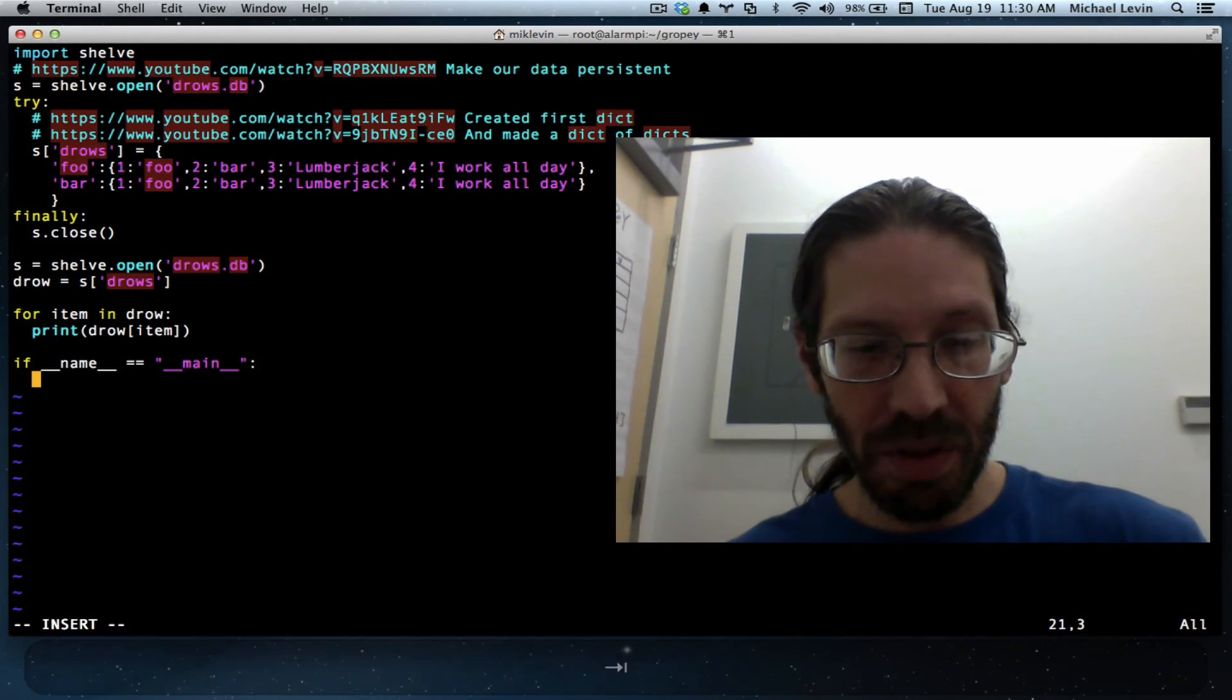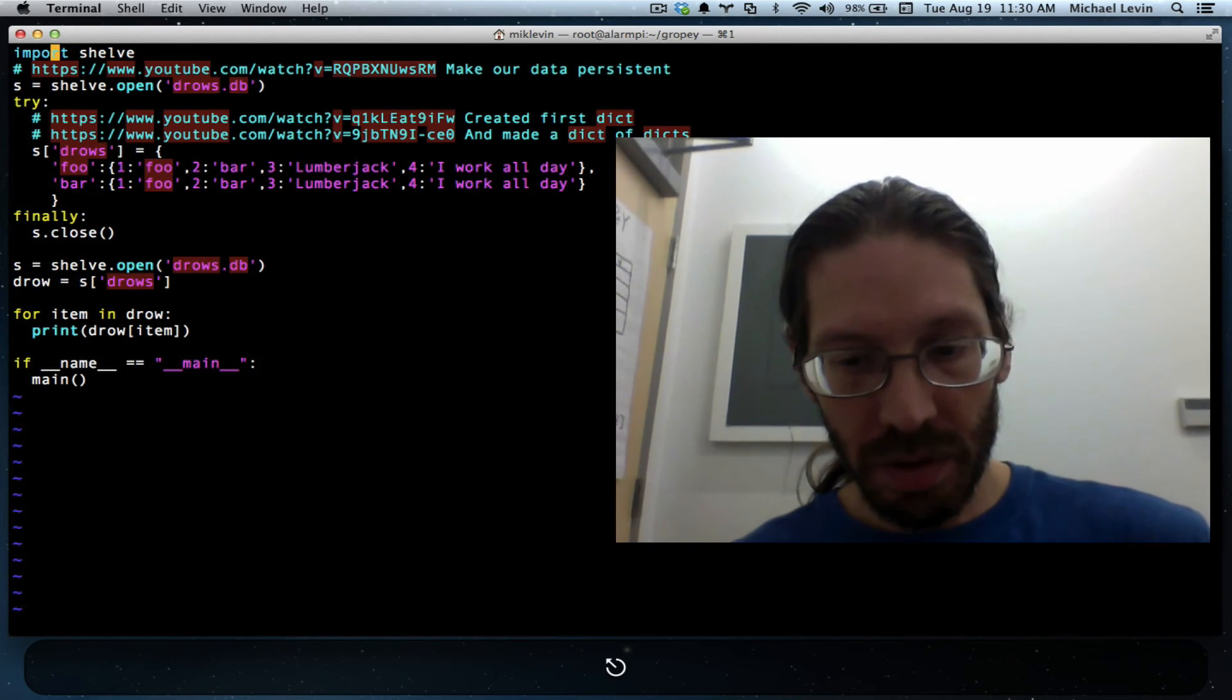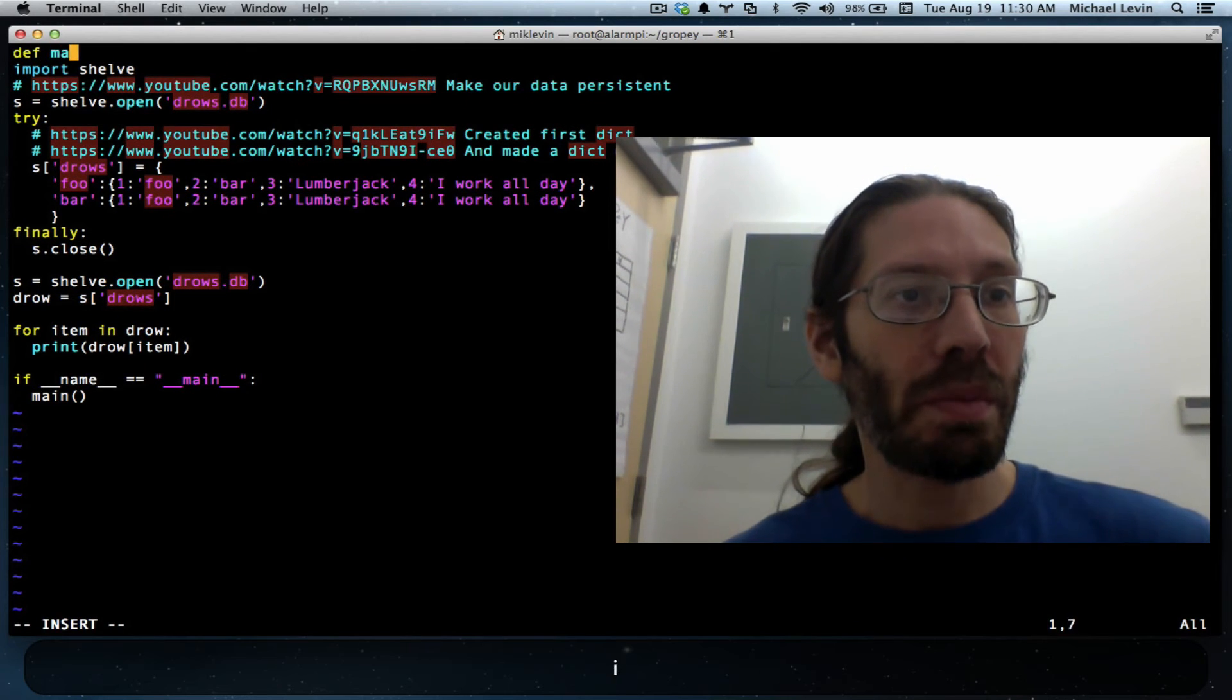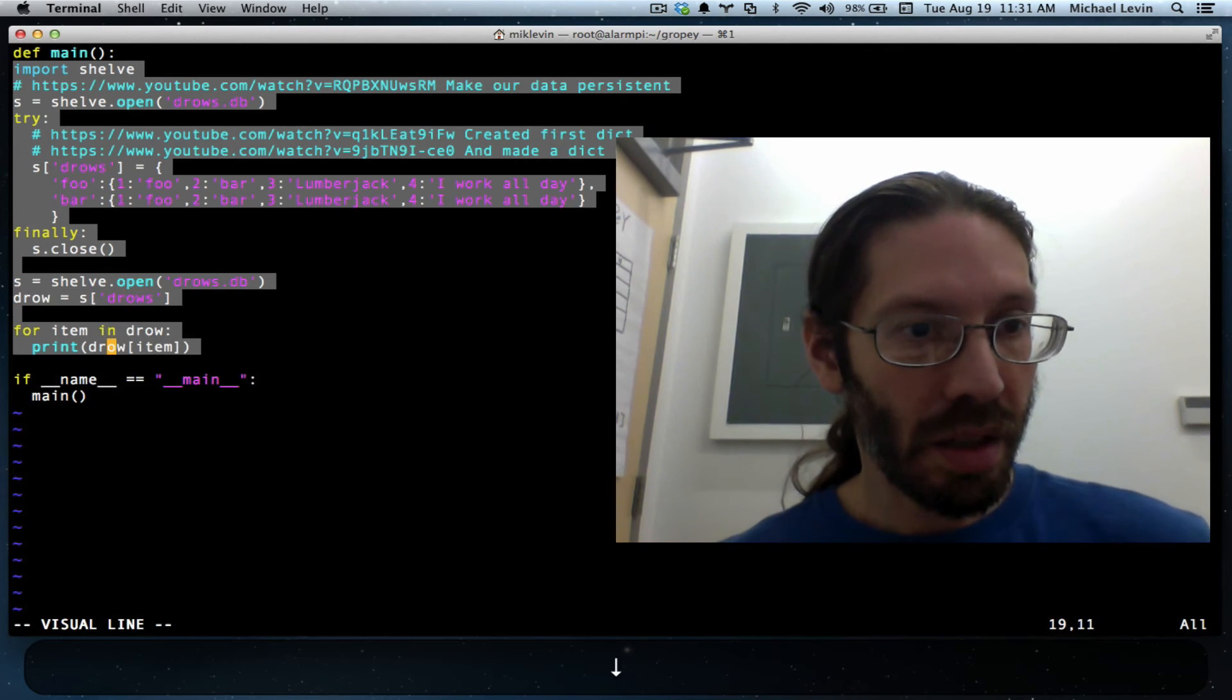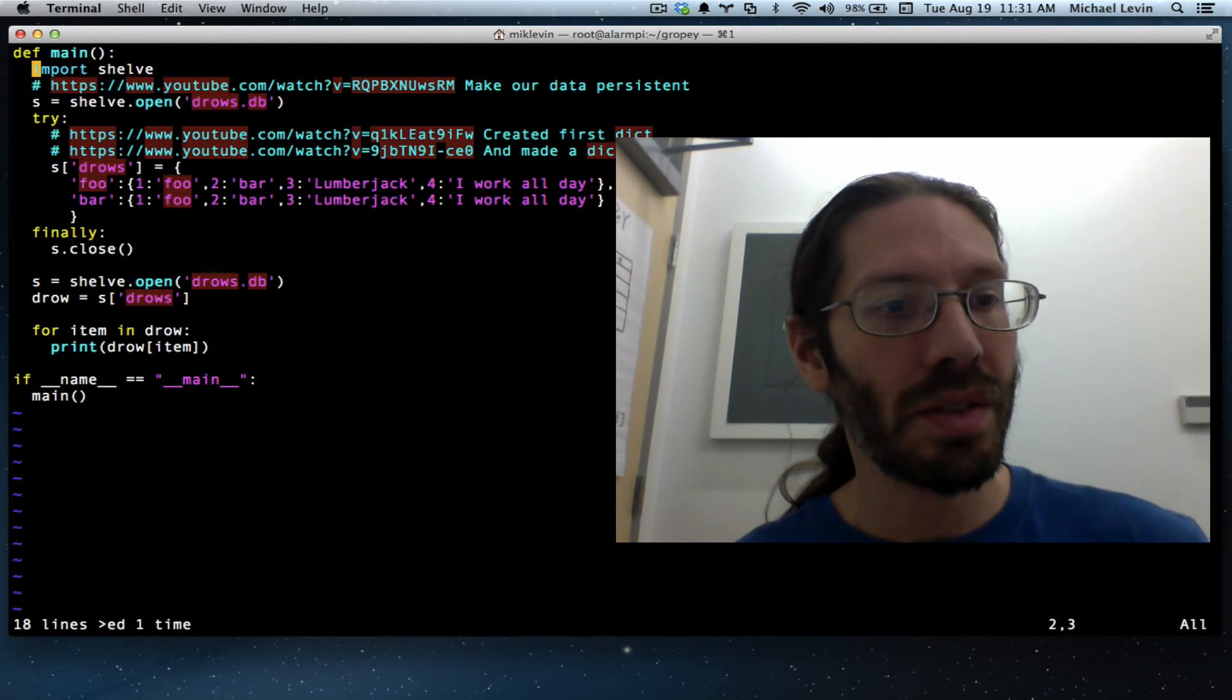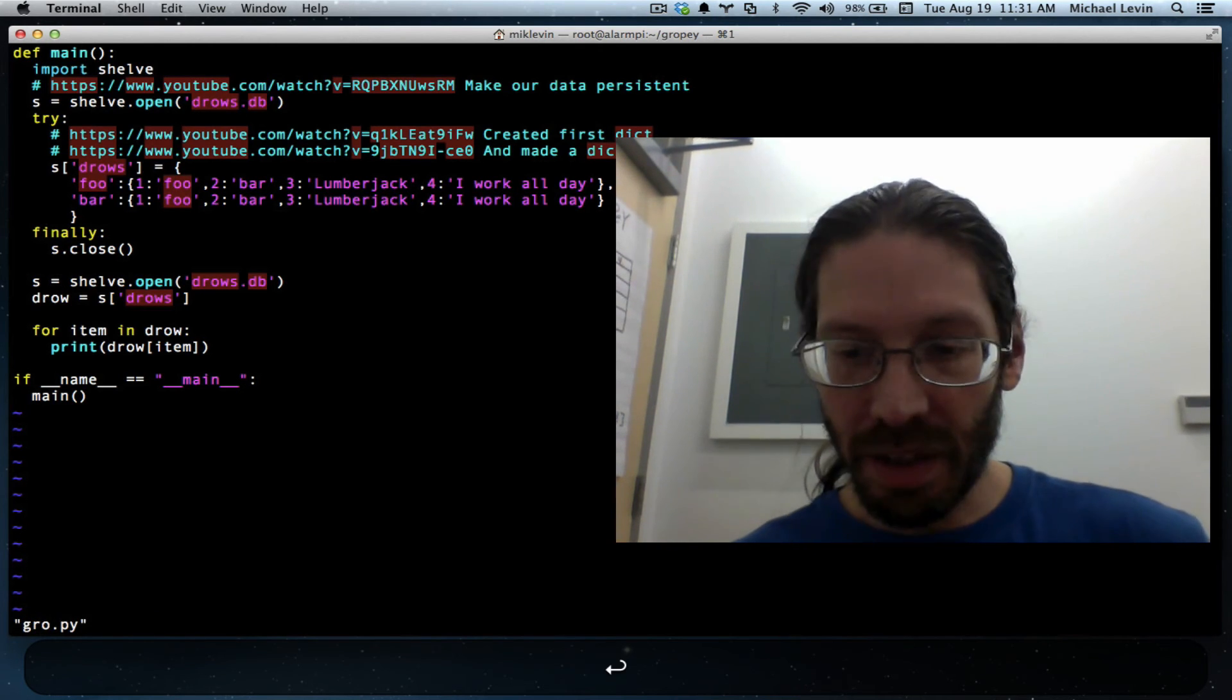And then what we do is we call the function called main. And what do you think we do after that? Shift O, def main. Open, close, colon. Shift V, everything, indent. And that's all the containing that you need to do in order to get it into the same code block.